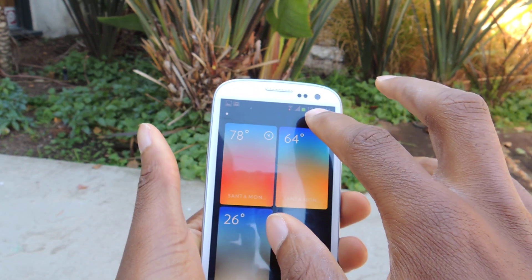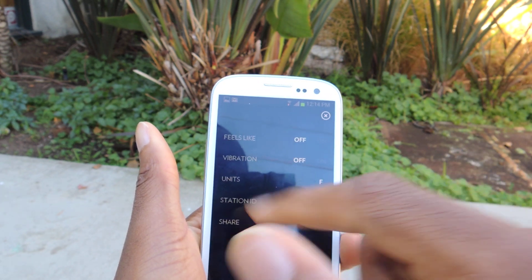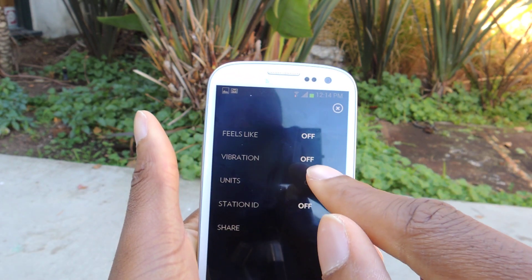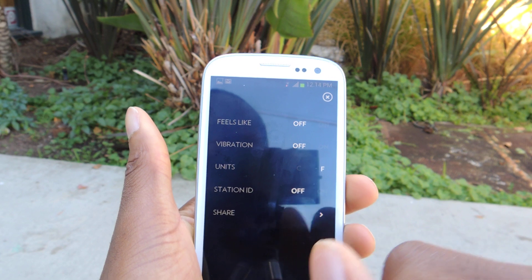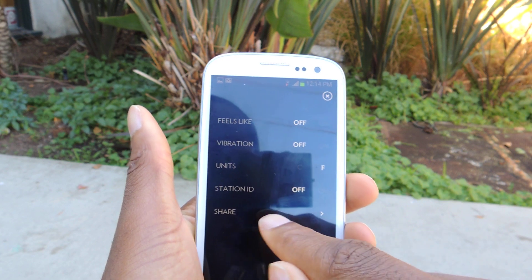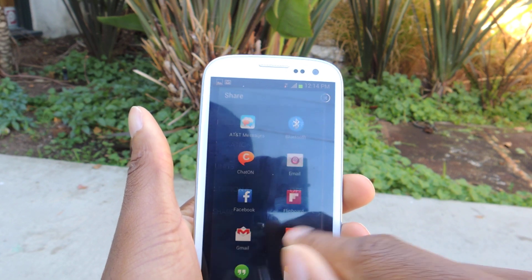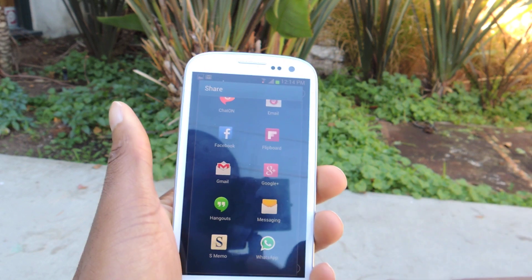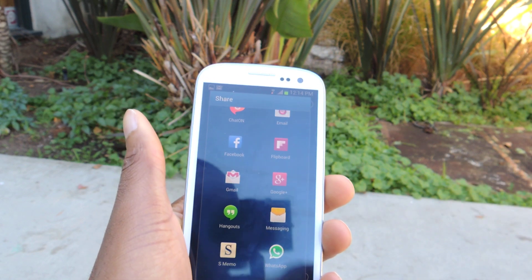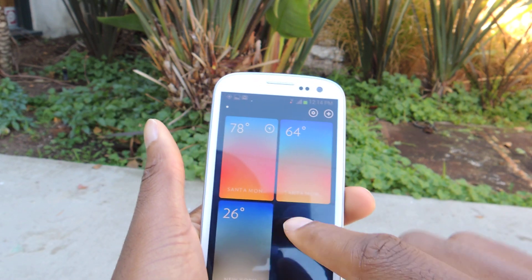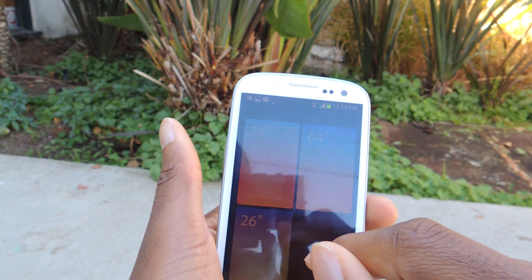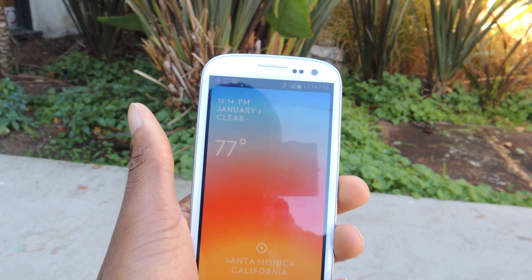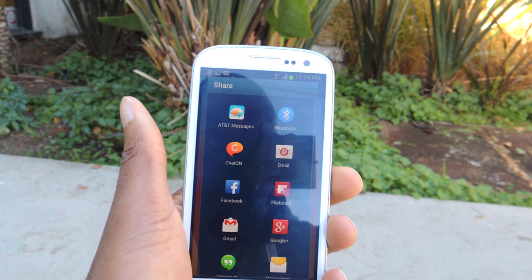You can access the settings menu — just go back and then settings. You can add feel-like vibration, you can change the units to Celsius. And then you can also share — if you want to share your weather you can just go here and share it on all these different sharing options. You can also get to that share feature by just tapping and holding, and then it'll bring that up.